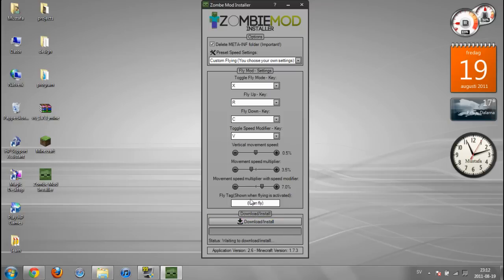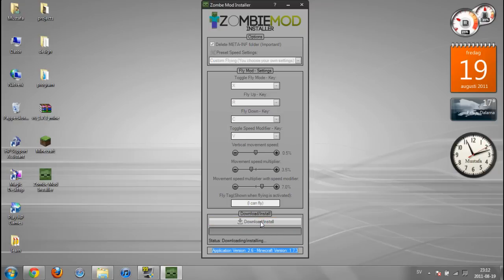You can type whatever you want and then press download and install.